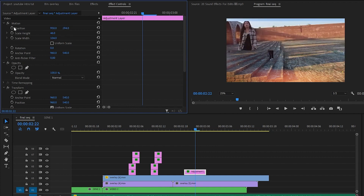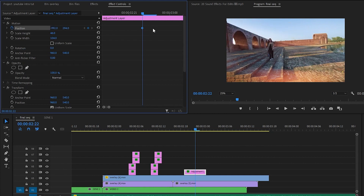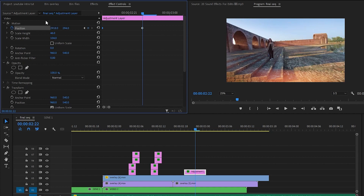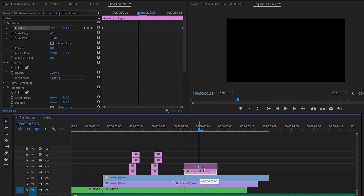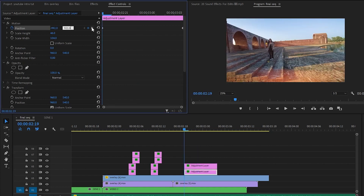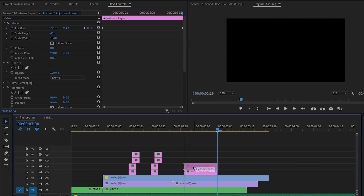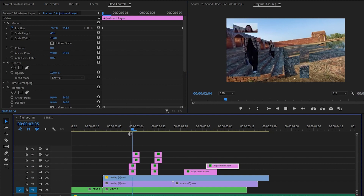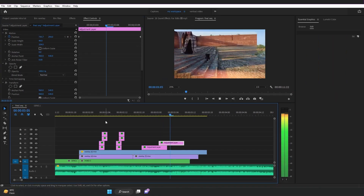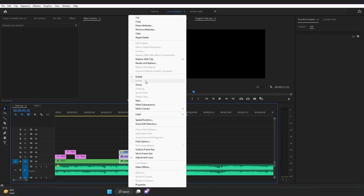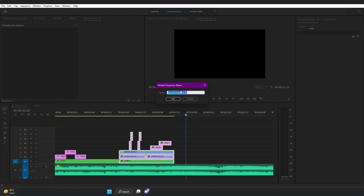Add some movements by adding keyframes, and of course you can use your own creativity. Select all the layers, nest them, and rename this as Scene 2.